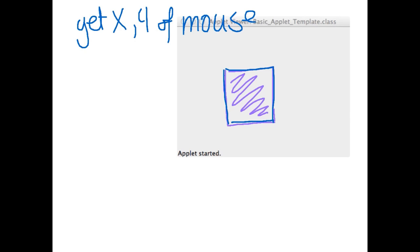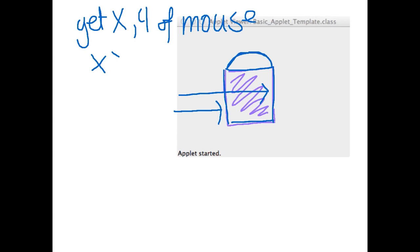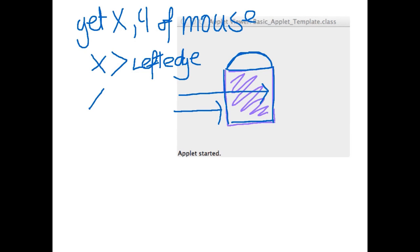So is the x, so we need the x of the outer edge and the further edge. So you're asking is the x of the mouse between the two. So is it greater than left edge and it's also got to be smaller than the right edge.